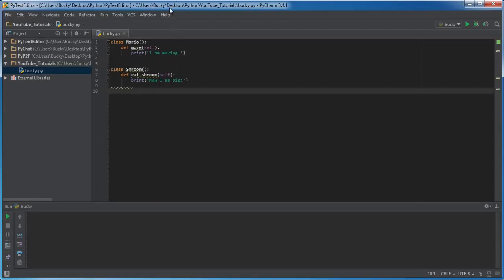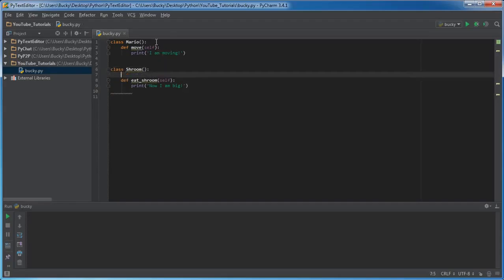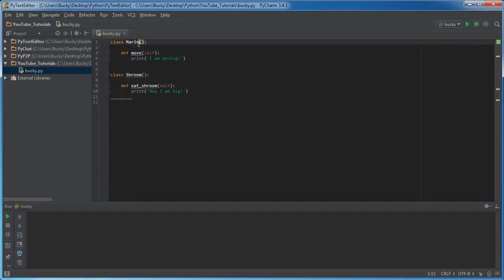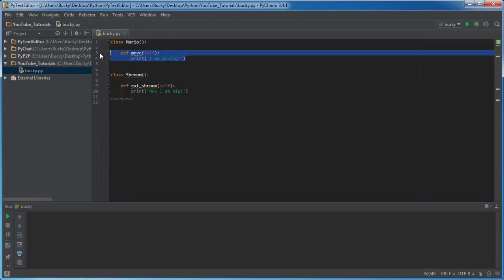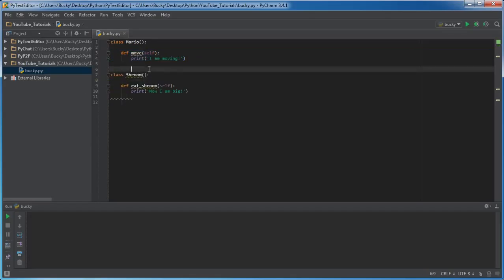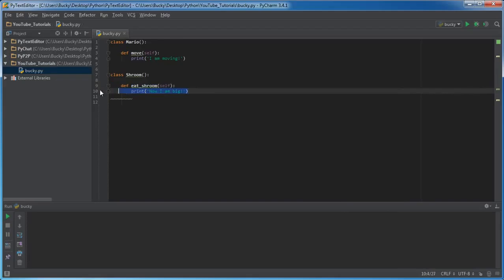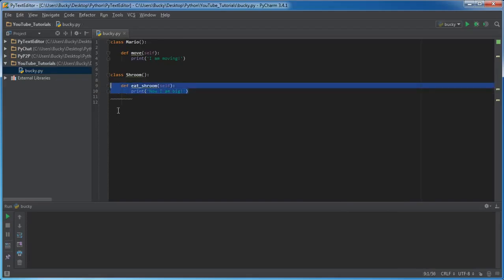So we have two different classes right here. Each of them have a function in them. We have a Mario class and he can move around. All Marios can move around. And we also have a Shroom class. Whenever he eats a mushroom, he grows into big Mario.